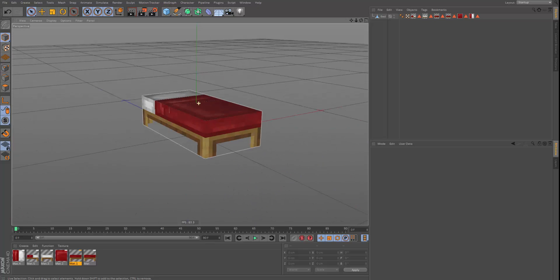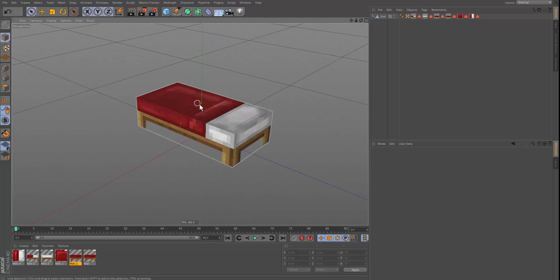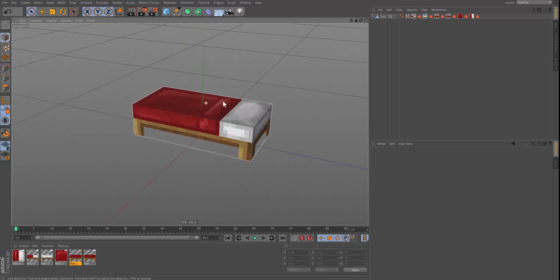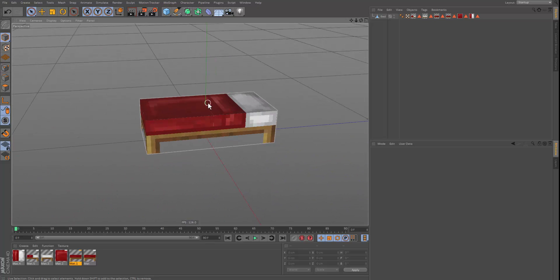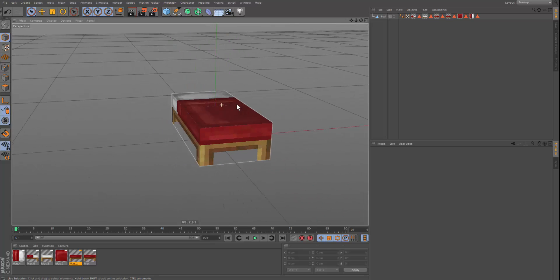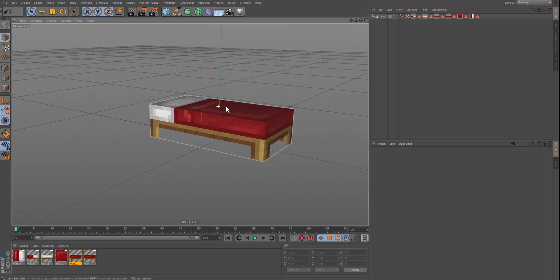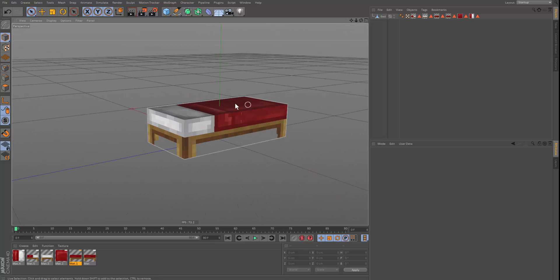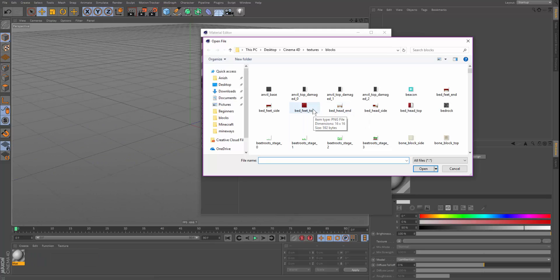Okay guys, now I'm going to be showing you a time-lapse video of me modeling a bed so you can get a better idea of how UV mapping and modeling for Minecraft animations work.